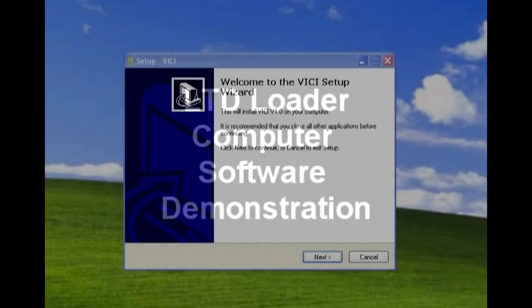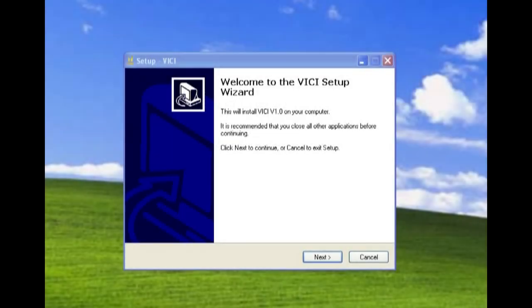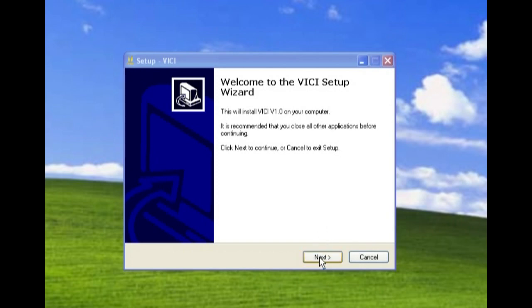Now I'm going to show you how to install the software and use the software that comes with the LTD loader. When you put the CD into your computer, this is the window that should come up. This will install the Vichy software.